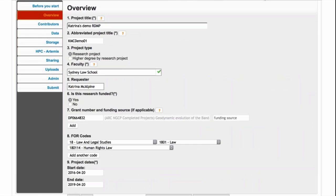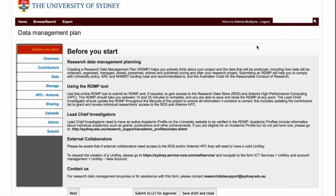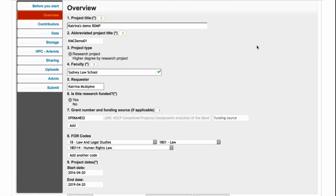Then we go through to the overview. It's based on the project, so you give it a project title — the abbreviated project title is used for storage allocations. You select whether this is a research project or a higher degree by research project. We're fairly flexible: we would rather people are storing their data on our research data store rather than losing it on a USB. They can apply fairly openly, but students will need to put their supervisor as the lead chief investigator. Faculty is nominated, and the requester information is pre-populated from the sign-in.